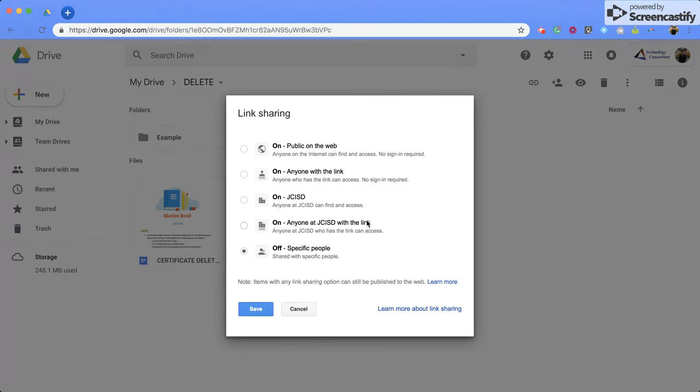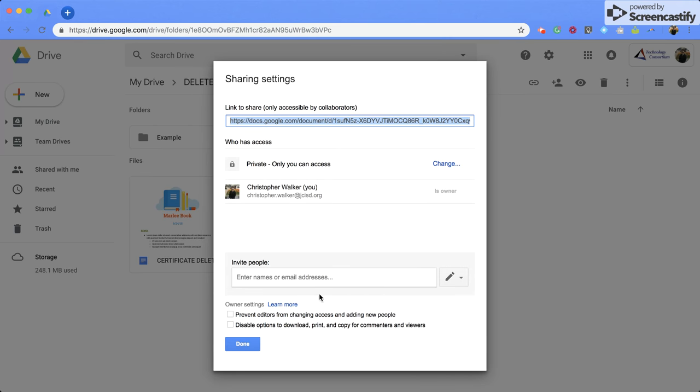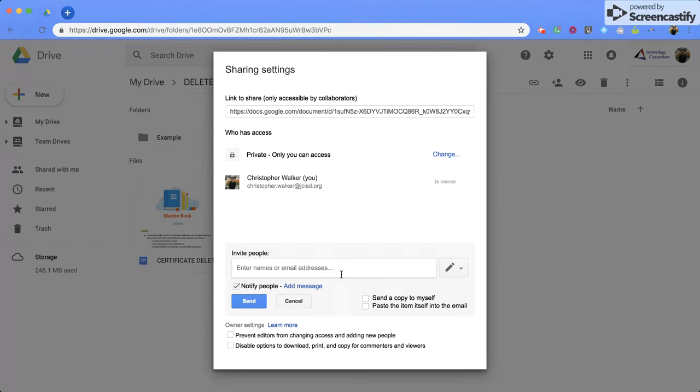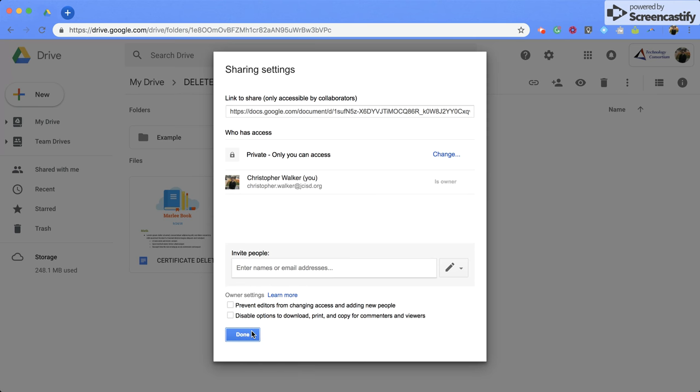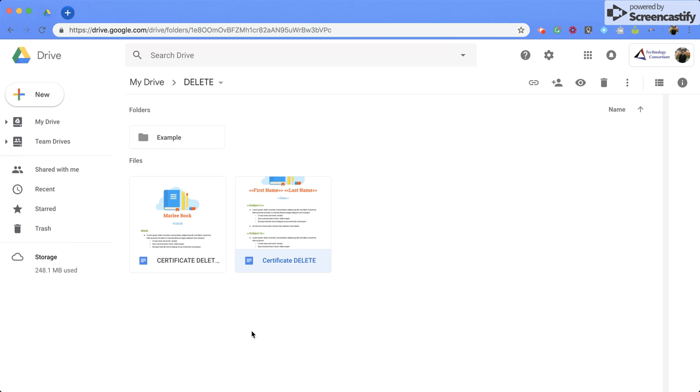Any of the options that we talked about before, or you can add an email address if you want to share it with a specific person. Click done.